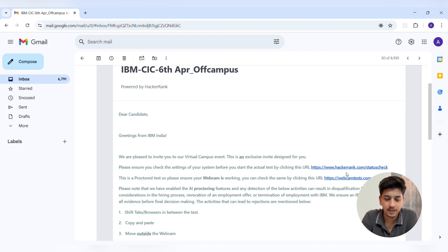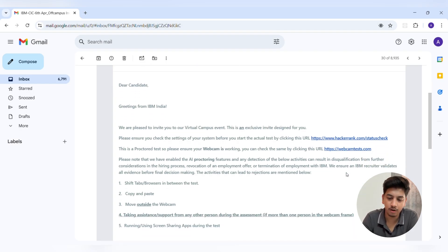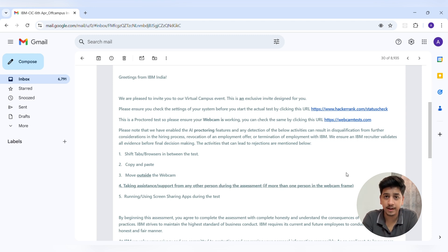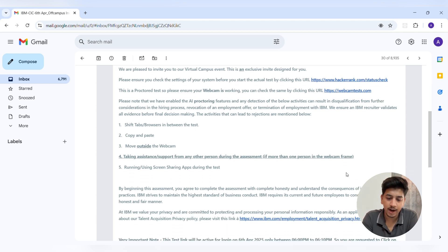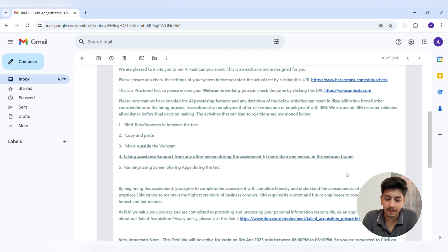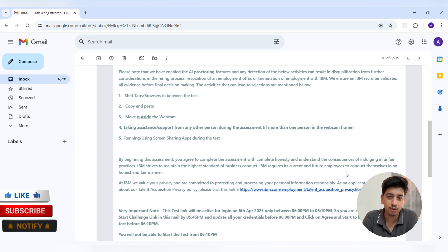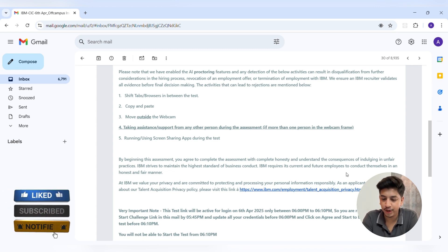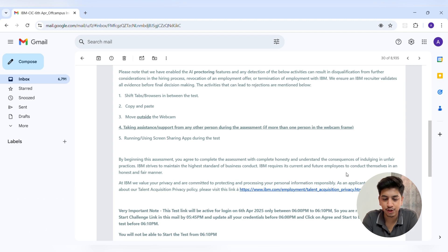The test was conducted on HackerRank and lasted for 45 minutes. It was a proctored test, which means the webcam had to be on throughout the session and AI monitored the entire time. We had to log in by 6 PM — I joined around 5:45 PM and entered details like my full name, email ID, and IBM person ID. The test was auto-submitted after 45 minutes.